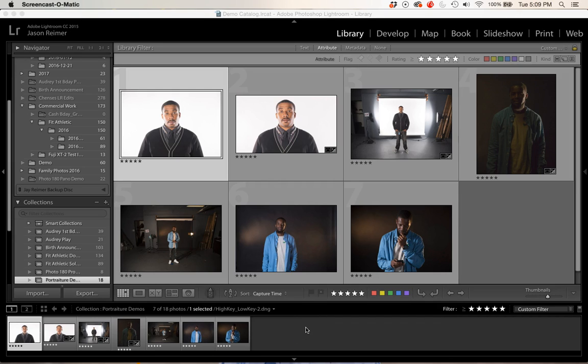Hello and welcome to Photo 180 Digital Imaging. This is your instructor Jay Reimer. For our very first demo we're going to start at the very beginning — I'm going to show you how to create a catalog. This assumes you already have Lightroom installed on your computer and are ready to start working on your images. Before we actually create a catalog, it's a really good idea to go through your pre-existing images and do some housekeeping.